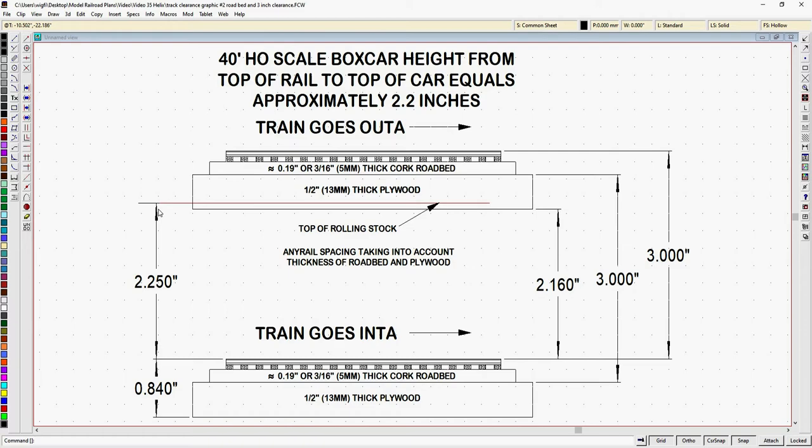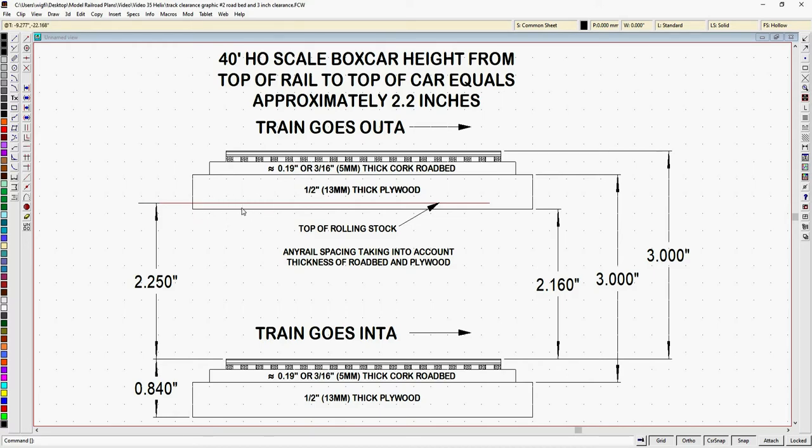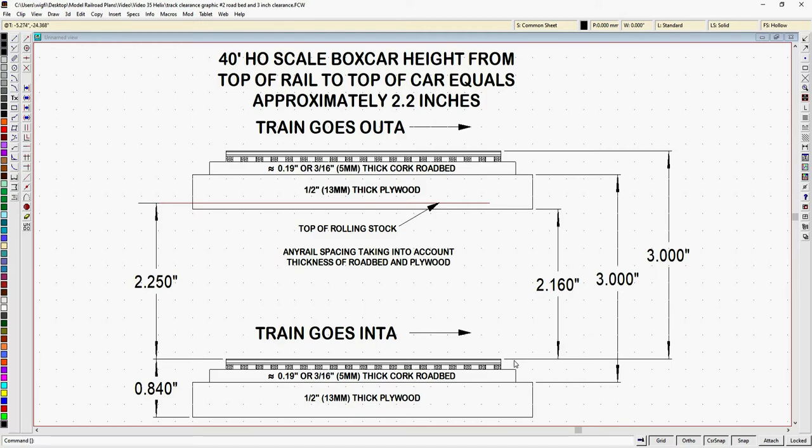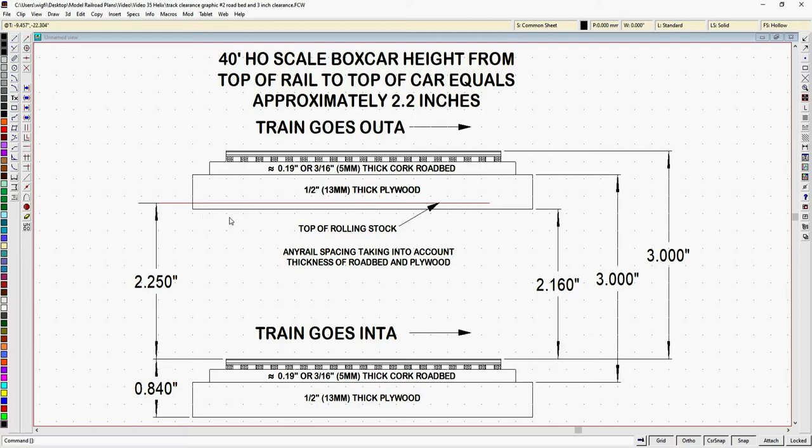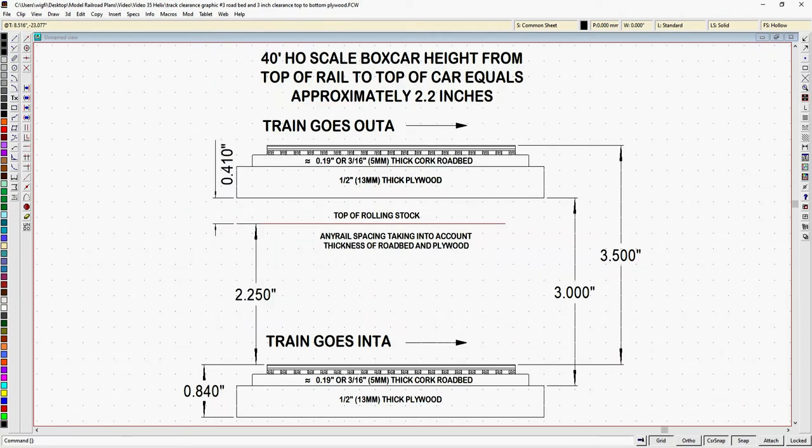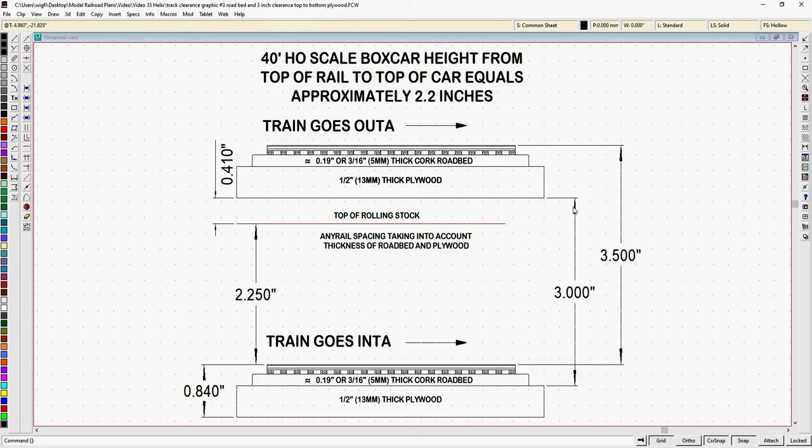So what this means is, if we keep our 3 inch rail head to rail head spacing, as you can see here, our rolling stock will not be able to pass underneath the plywood of the next level helix turn. And it doesn't matter where you measure this. I'm measuring here from top of my plywood to top of my plywood, and this one is top of rail head to top of rail head. But that only gives me 2.160 inches from the top of the rail head to the bottom of the plywood of the helix turn above it. And with our 2.25 inch rolling stock height, I think your train is going to have a little trouble getting through there.